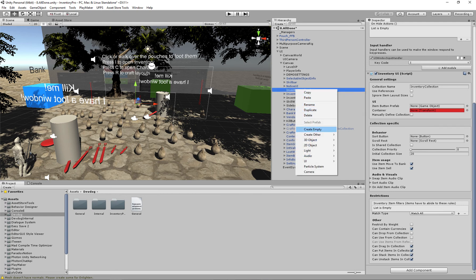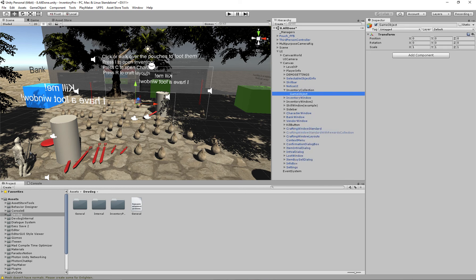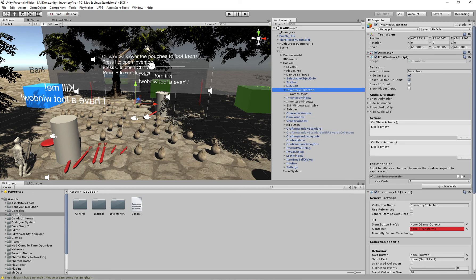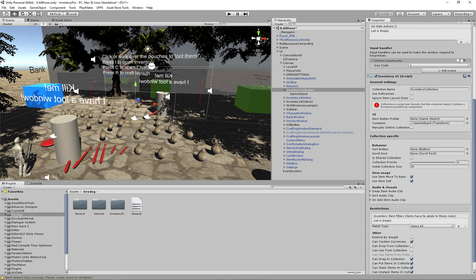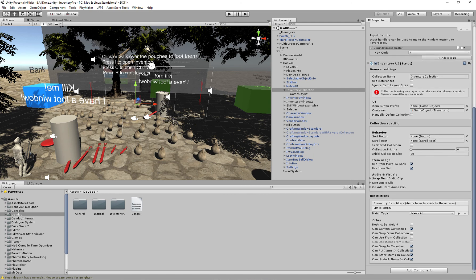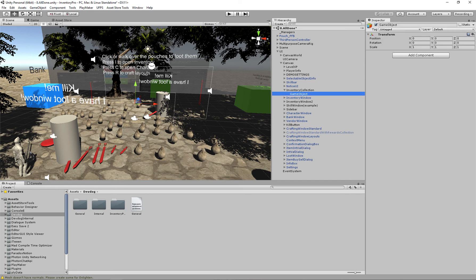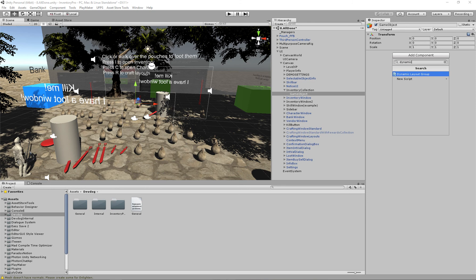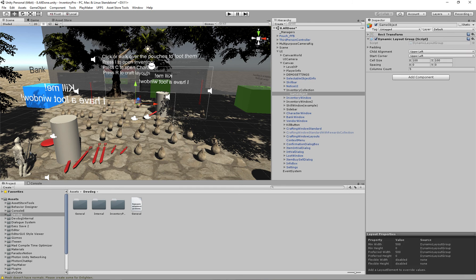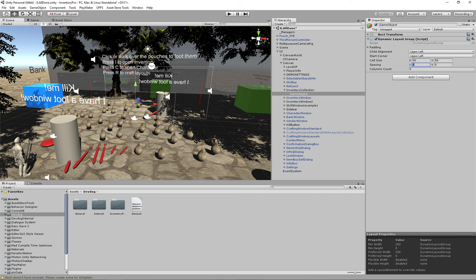Now we have the container. This is where all of these slots and items will be stored. So we want to create an empty game object and we'll use this as our container. As you can see we immediately get a warning that it does not have a dynamic layout group components attached to it. So we can add our dynamic layout group and we can set the cell size, which is the size for every item inside of the collection. By default this is 50 by 50, and we can add some spacing like 3 by 3.